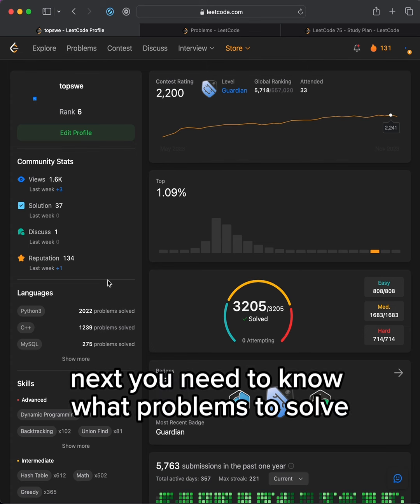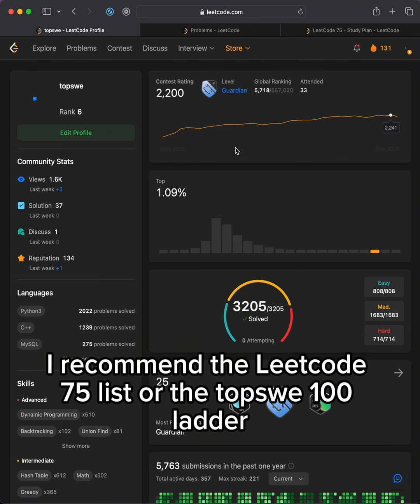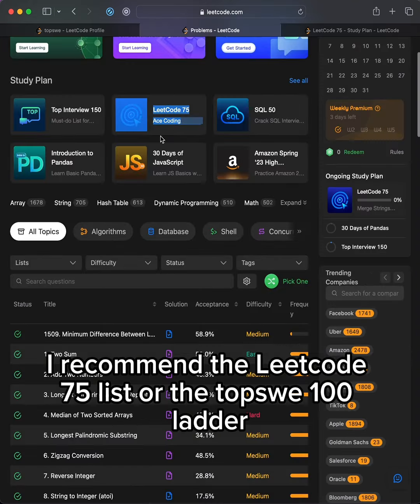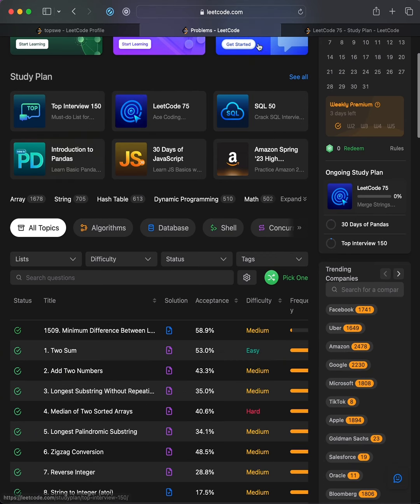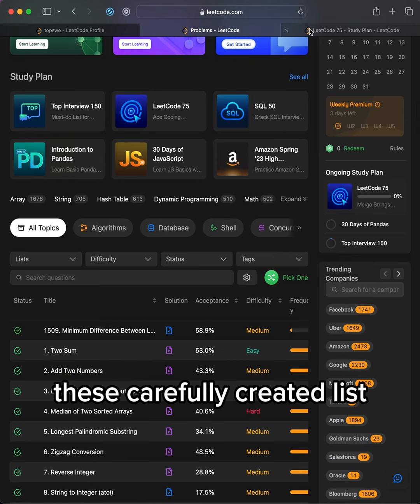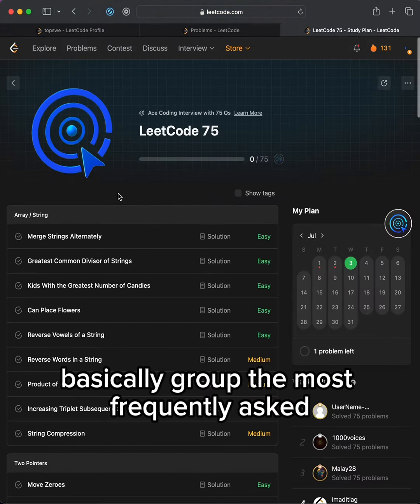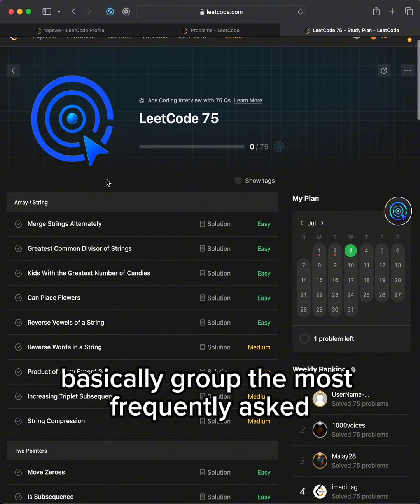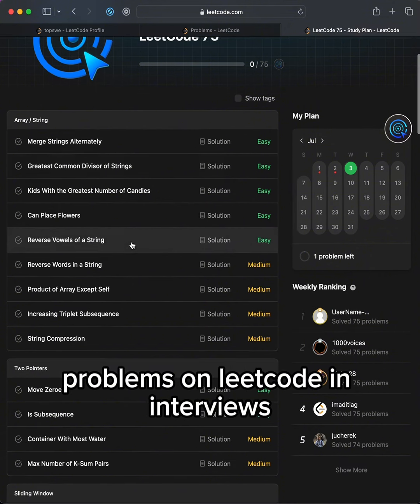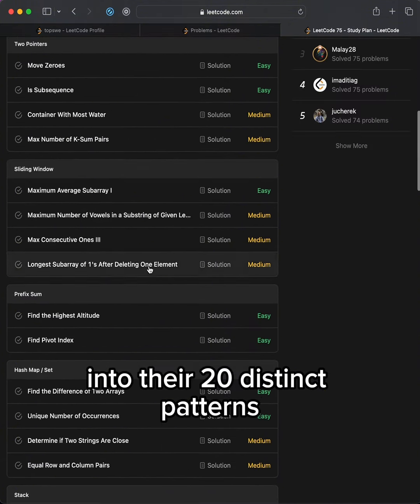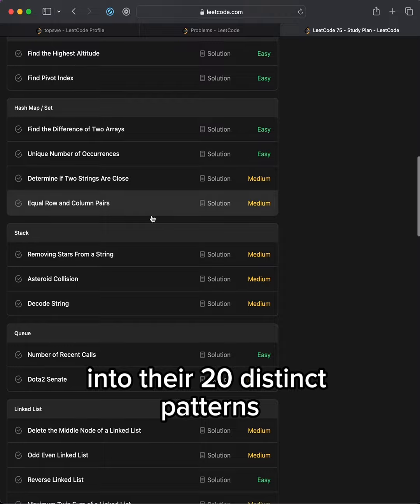Next, you need to know what problems to solve. I recommend the LeetCode 75 list or the TopSuite 100 ladder. These carefully curated lists basically group the most frequently asked problems on LeetCode in interviews into their 20 distinct patterns.